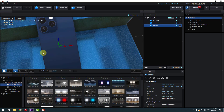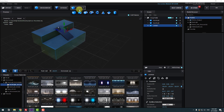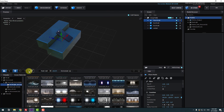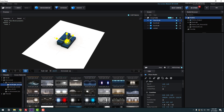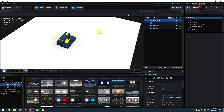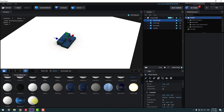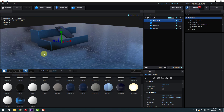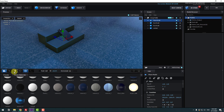Go to Create and let's create a new plane. Change the scale — make it larger. Go back to Scene Materials and use this texture for the plane. Click OK.